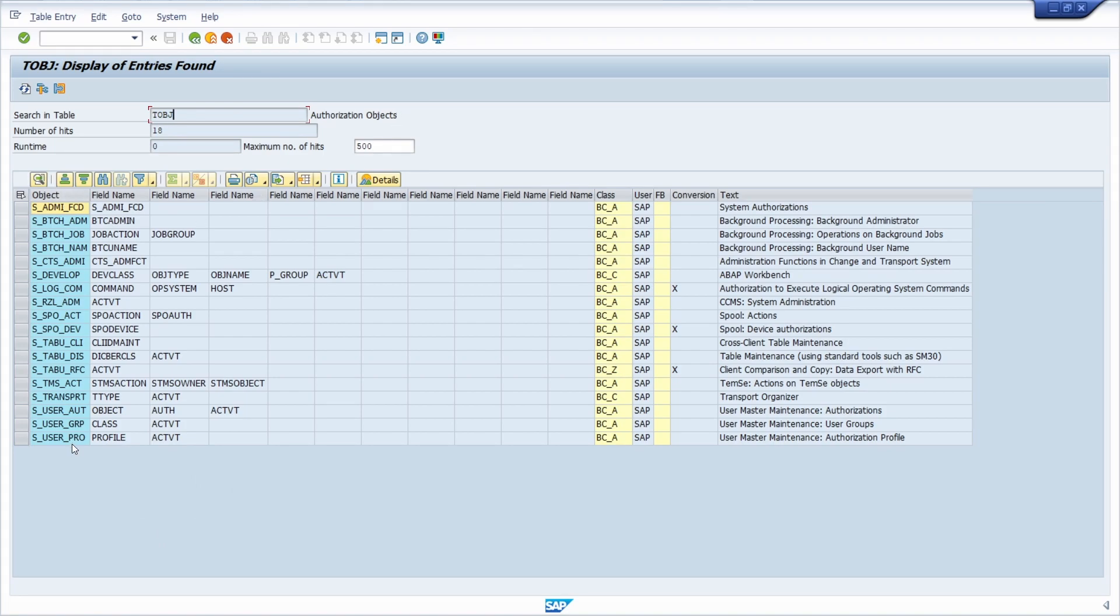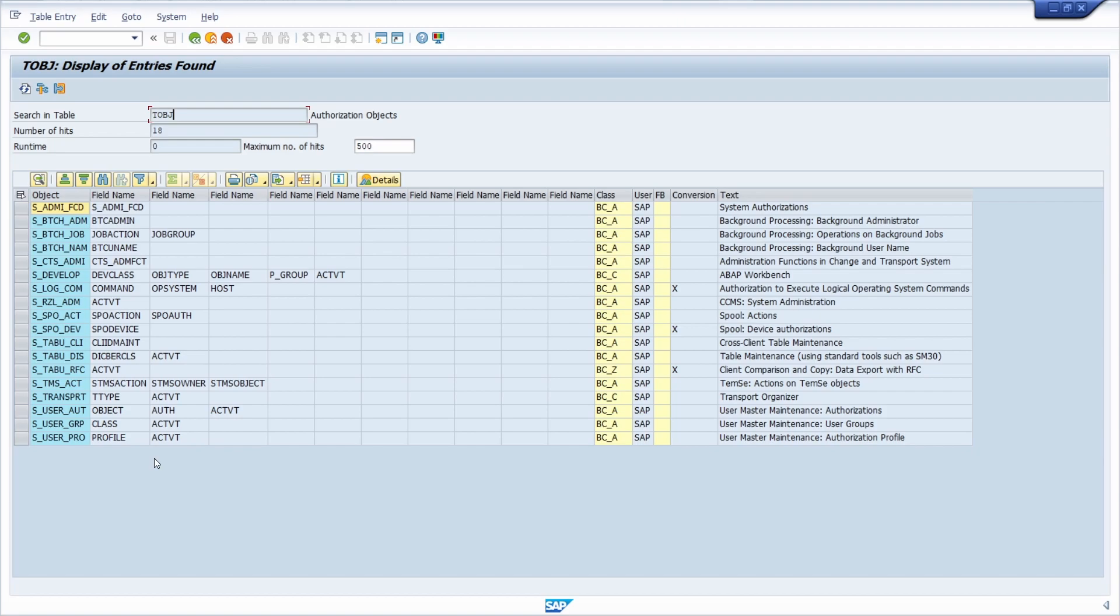I've displayed some critical authorization objects in my opinion. You can make a screenshot because these are the most important critical authorizations. By default, a critical authorization is an authorization in the SAP system that poses a risk from a data protection and data security perspective. Critical authorizations should not be granted or should only be granted to a limited extent, as this could lead to unauthorized data transfer.